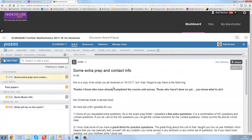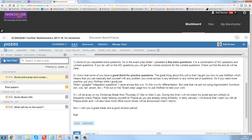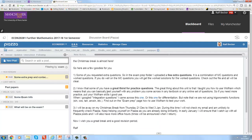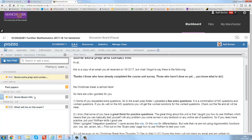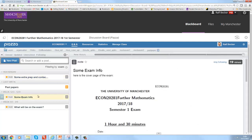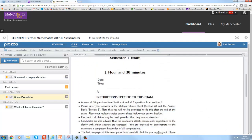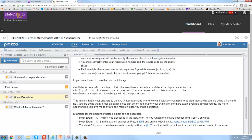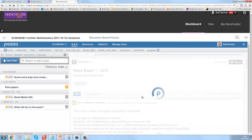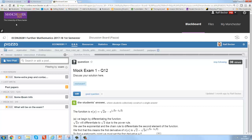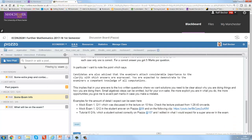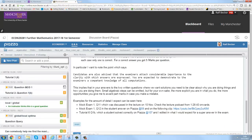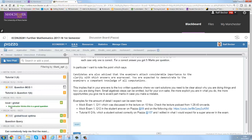Now something that is very nice is that you can also link posts with each other. Let me go to some posts. I uploaded some exam information and in here for instance I linked another post. You can see here @58, that links to another post.